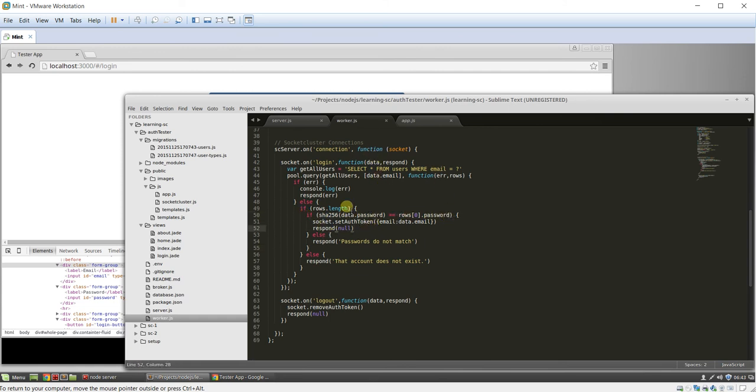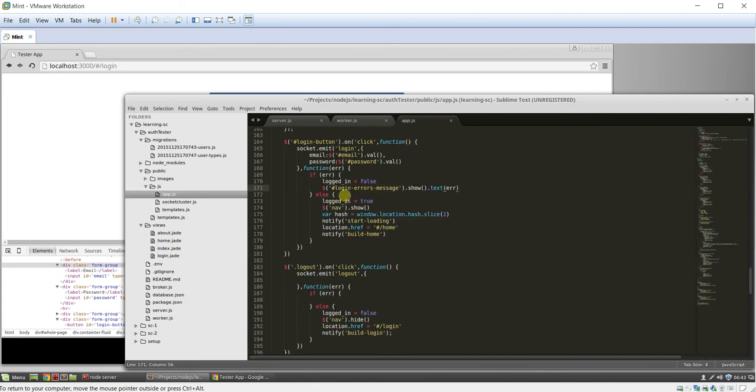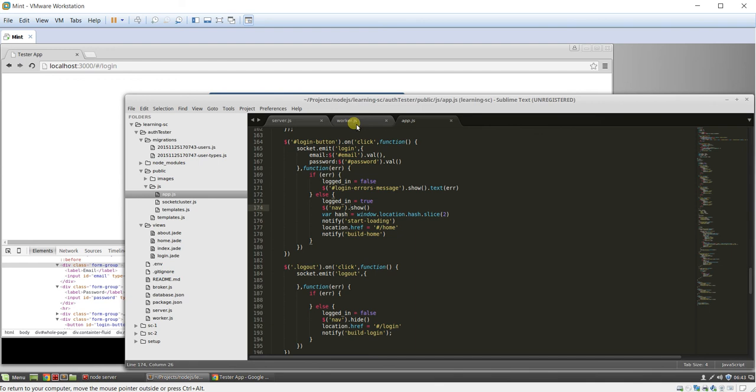And then we use SHA-256 to test the password against the password in the database. If it matches, then we set the auth token. That's the key right there. And then we respond back with null. And so that this error variable here is null, which means we're logged in. We set the hash. We send them to the homepage. It's as simple as that. It's not too bad.